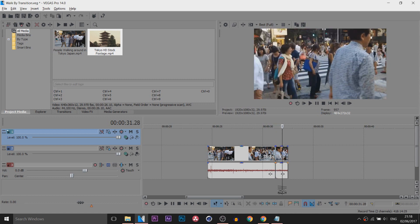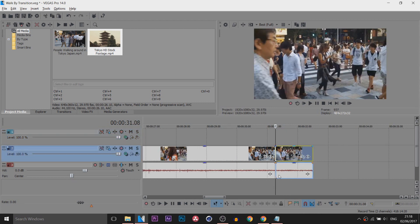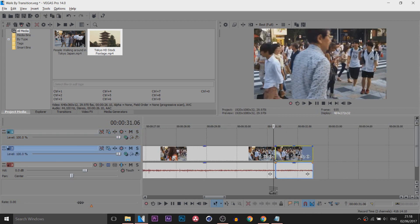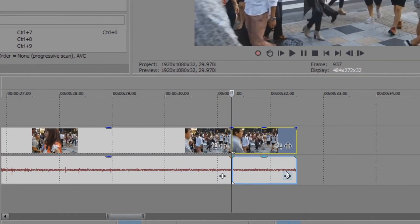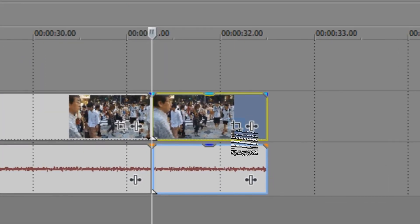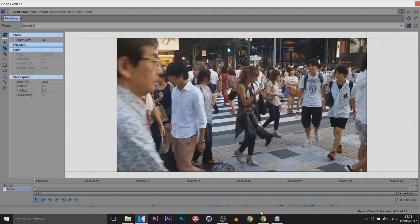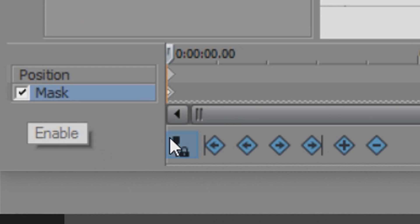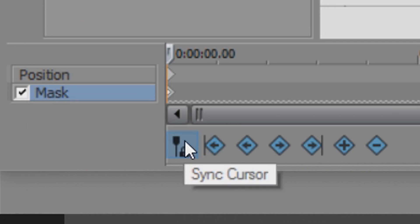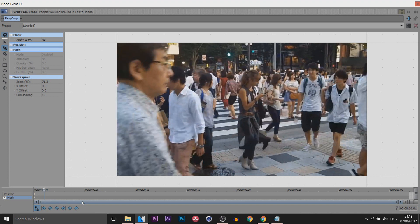You can see I've already split this part out where just he is walking, and the reason for that is because we're going to be doing some masking. Head over to the Event Pan/Crop. I recommend putting this as big as you can so it's easier to work with. You want to have 'Mask' checked and also 'Sync Cursor' checked.